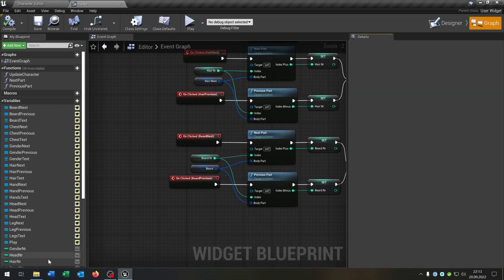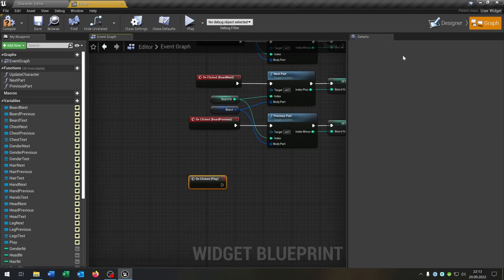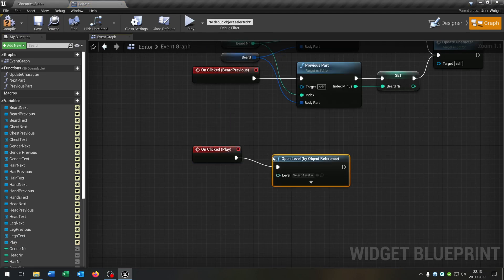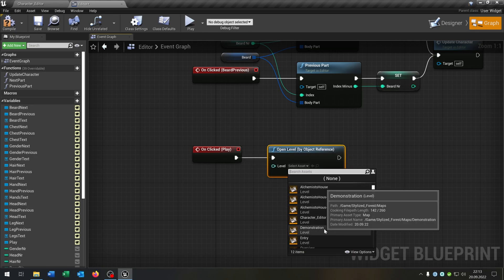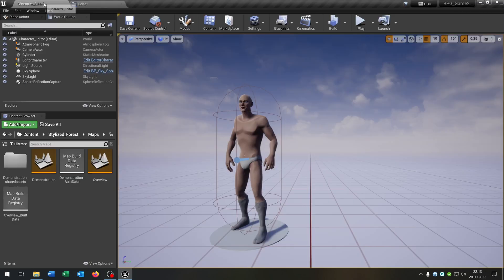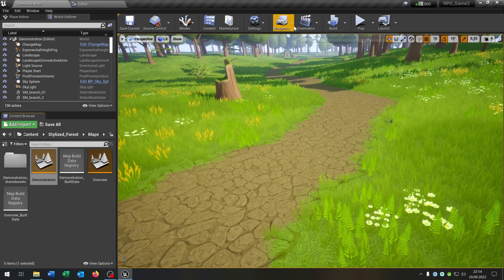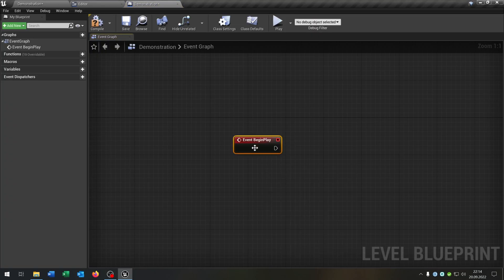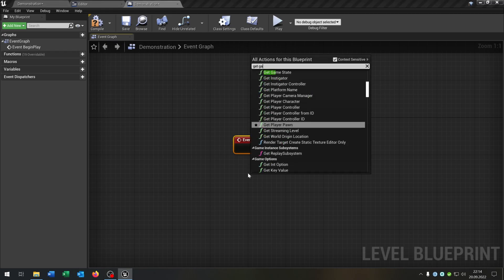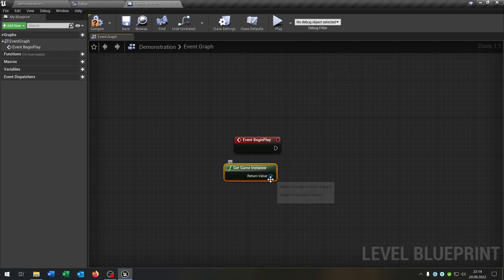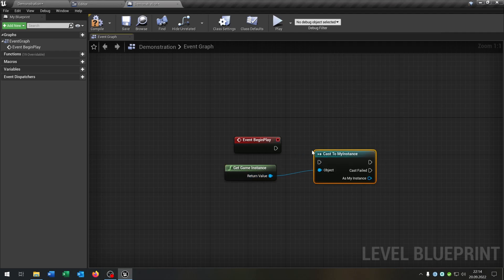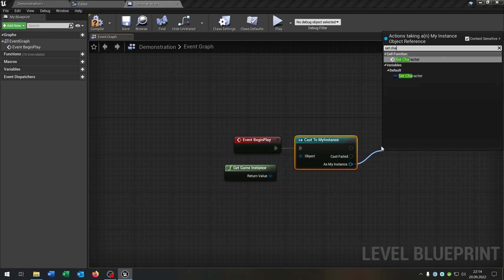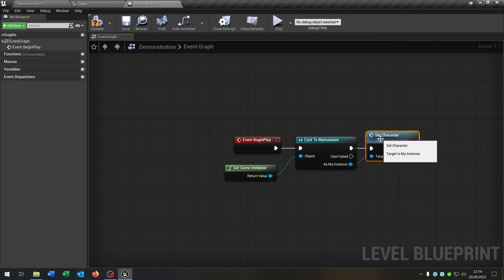The last thing is we select our play button on click, then call the open level function, select our favorite level, go inside our favorite level, open the level blueprint, call the set character function, and that's it. Compile and save.